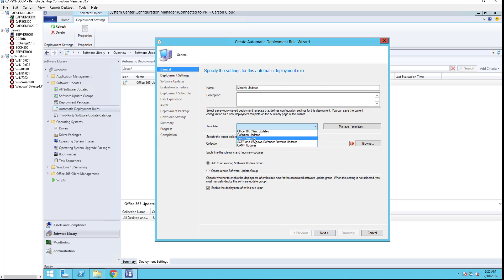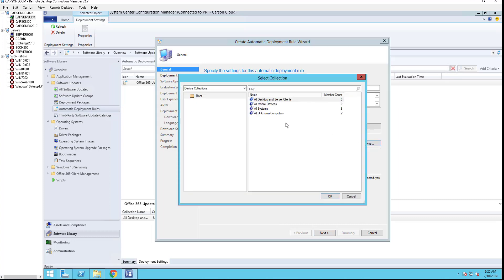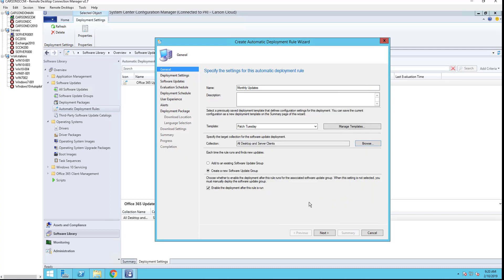I'm going to choose patch Tuesday updates. I'm going to choose the collection. I should have created a test collection but this is for training only, so I'm going to choose the all desktop client service.